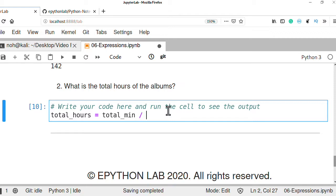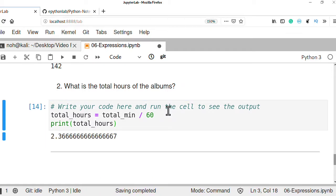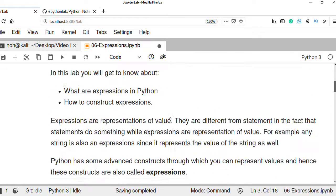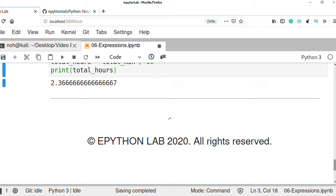What is the total hours of the albums? To calculate this, we define total_hours as total_minutes divided by 60, because one hour equals 60 minutes. We divide the total minutes by 60 to get the total hours. The result is approximately 2.366 hours. This is what expressions are all about — you can use many more: boolean expressions, mathematical expressions, and more.